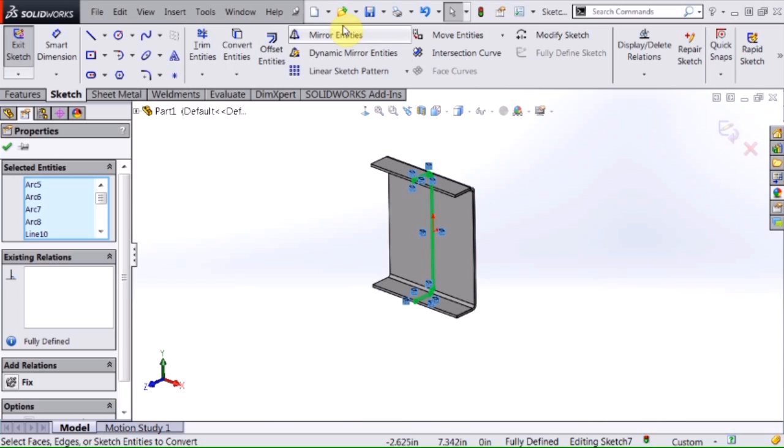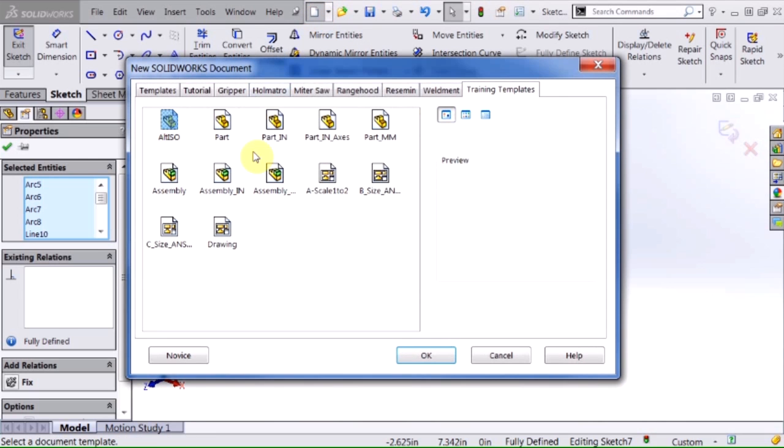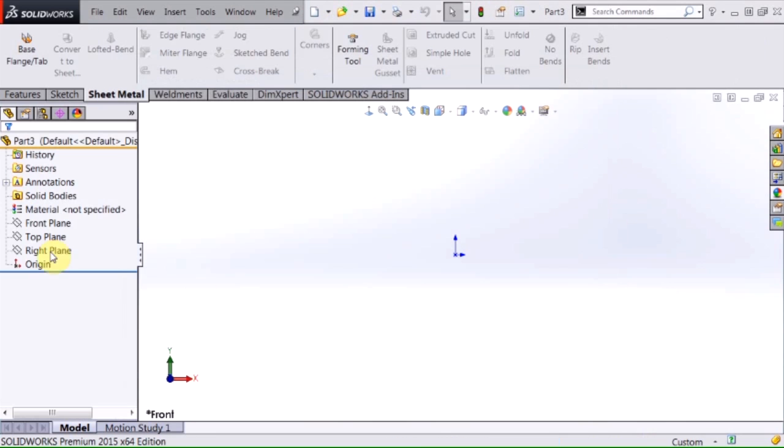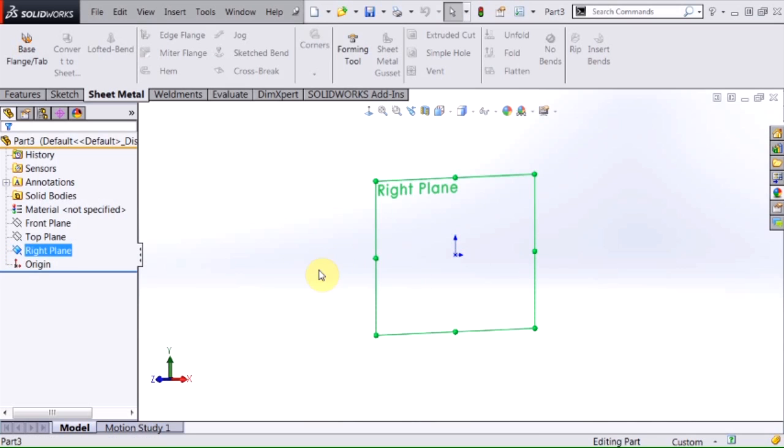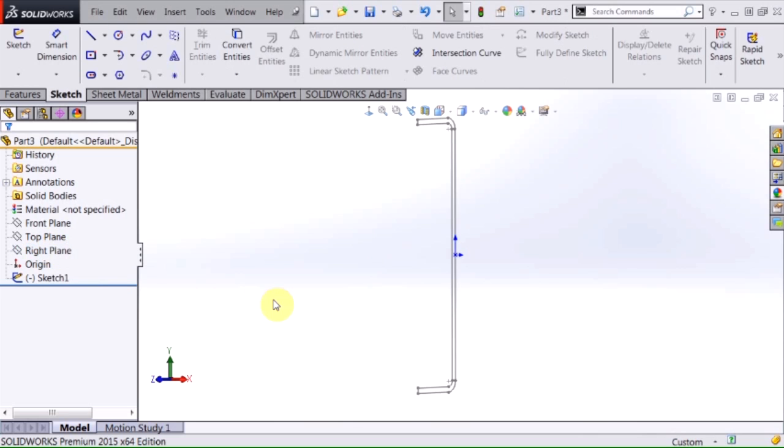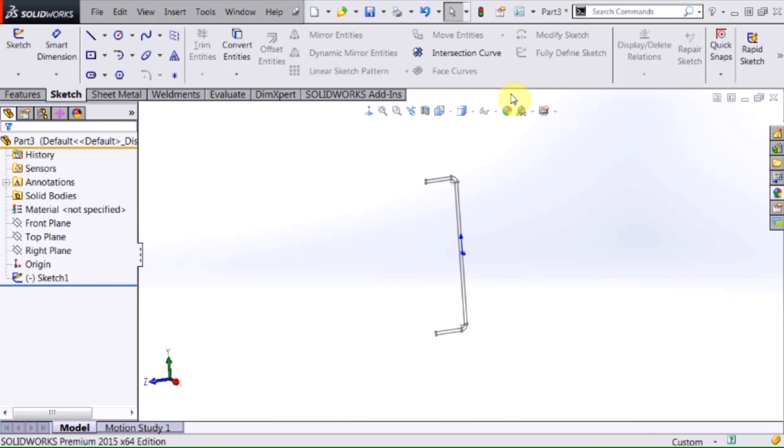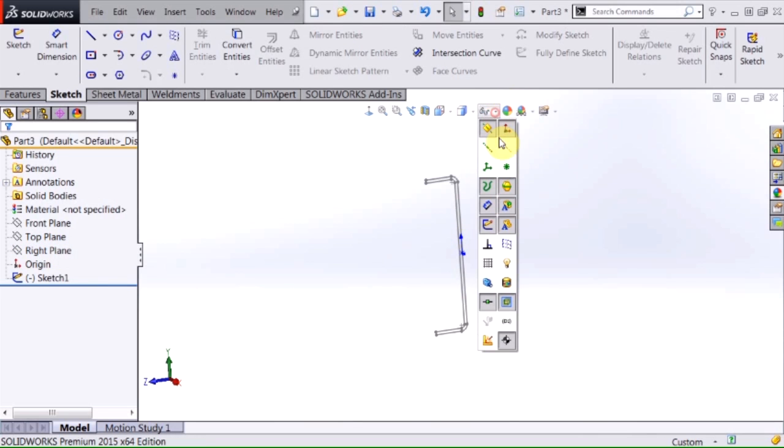I want to create a new part. I use an inch template and selecting my right plane from my feature manager tree, I simply select control V on my keyboard to paste that in there.